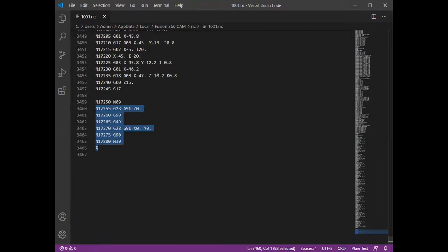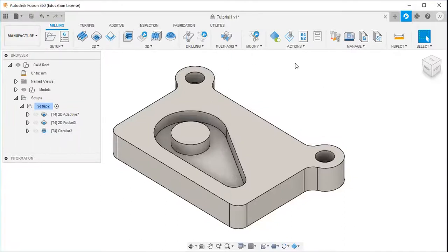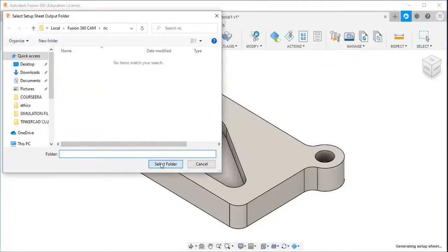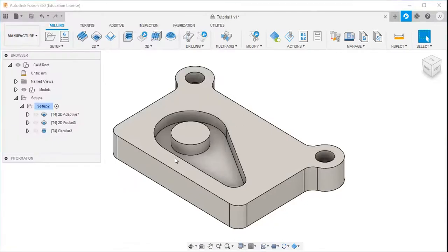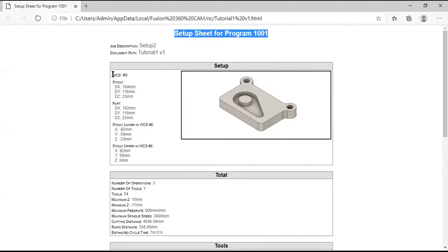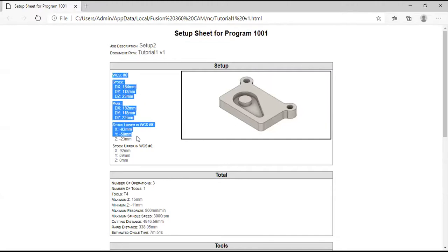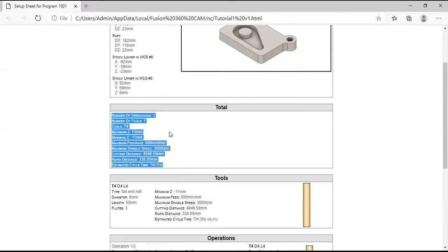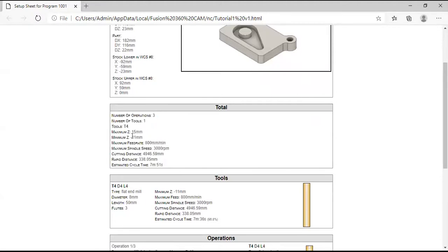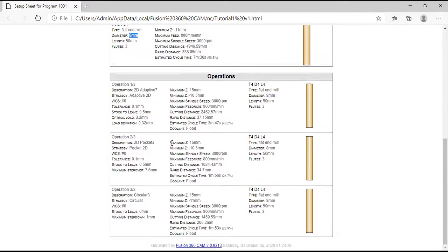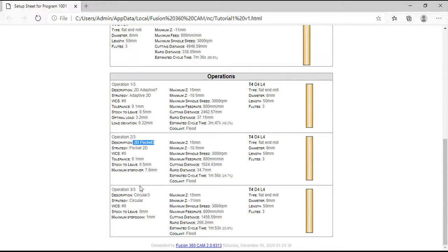So the next is the setup sheet. Go to actions, setup sheet. Yeah, here you can see the setup sheet for program 1001. All details about the stock here, this is the overall details, number of operations, number of tools, tool number maximum is at, feed rate maximum, maximum spindle speed, cutting distance, rapid distance, cycle time. So here tools I am using only one tool that is tool number four, and the diameter is 8mm. And here I am using three operations or three strategies. First is the adaptive strategy, then pocket strategy, and then circular strategy.